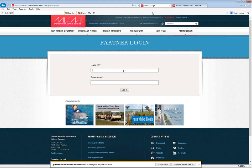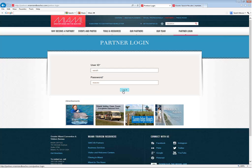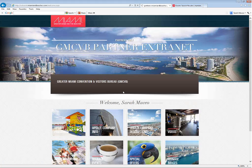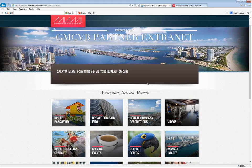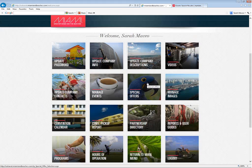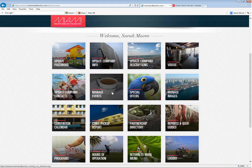On the Partner Login page, we're going to use our credentials to log in. Once we do that, we have all of our options right here in the center of the screen, and we're going to choose Manage Events.